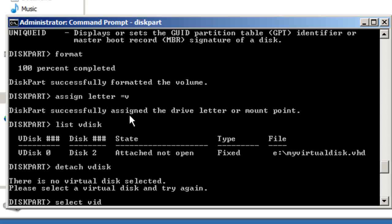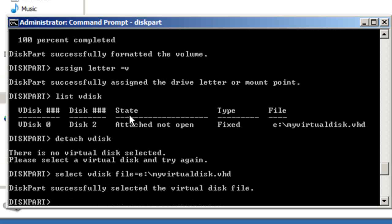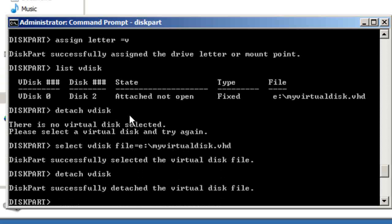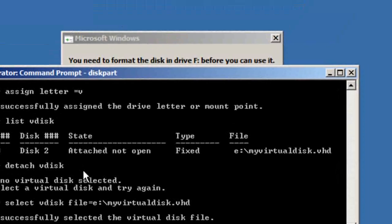And when you're done with the drive, the first thing you need to do is select the virtual disk — type 'select vdisk', type in the file path: E colon, my virtual disk dot vhd — and then just type 'detach vdisk'. Done.